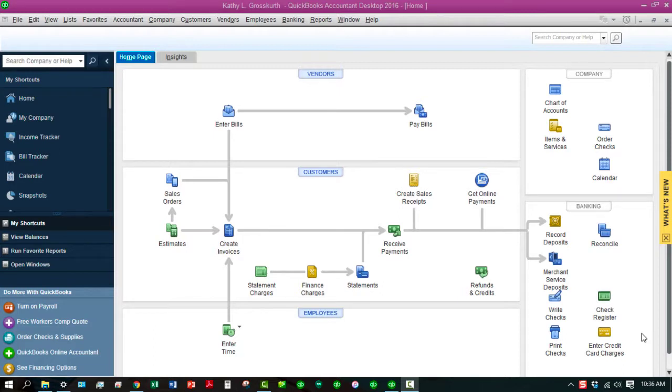Hi, I'm Kathy Grosskirth, and I am an Advanced Certified QuickBooks Pro Advisor and a Certified Bookkeeper. I'm also one of Astudomi's newest authors, so let's go ahead and get started, shall we?